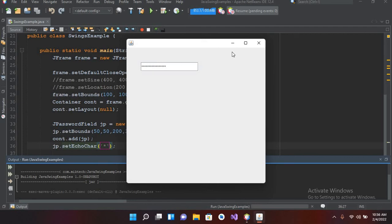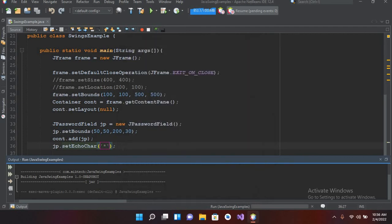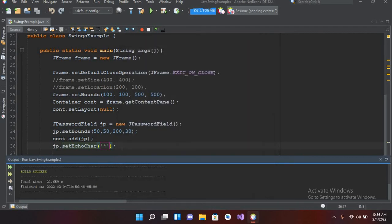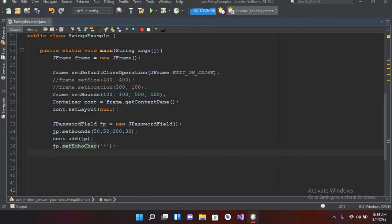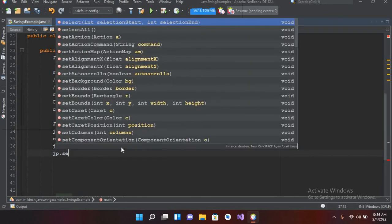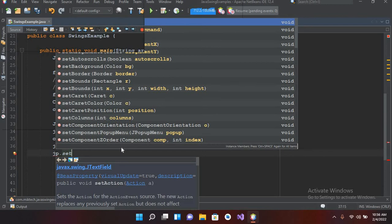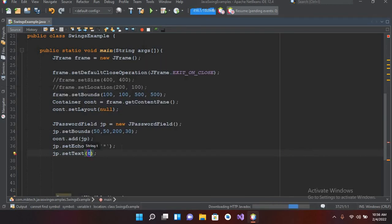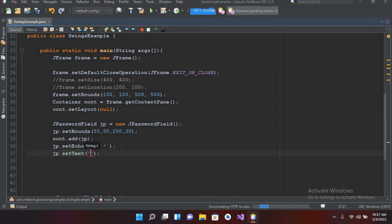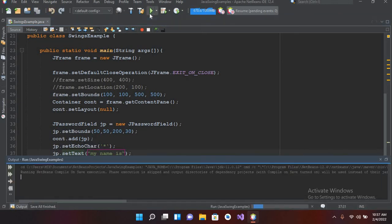Now I will set a text to it, so jp.setText and I'll add in here "my name is". Now if I run this, now you will see that it will show it in asterisk form.